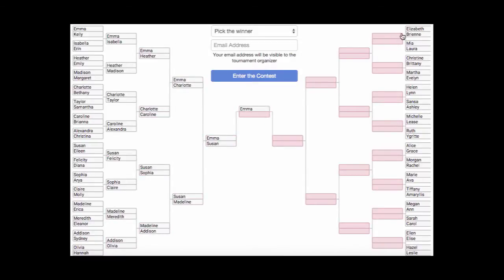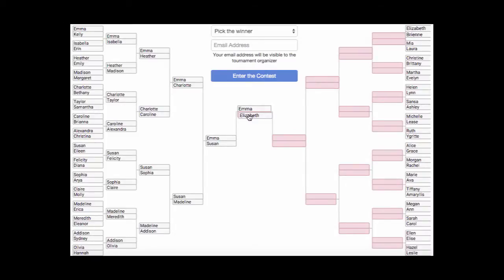If you see a name you like, you can drag it all the way to the end and it will fill it in for you.